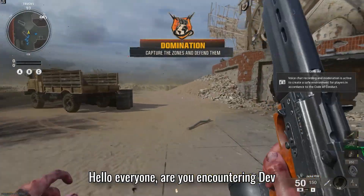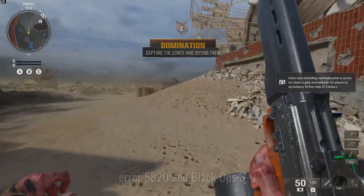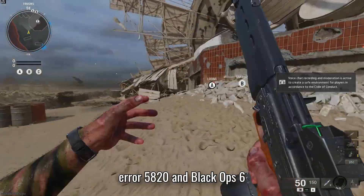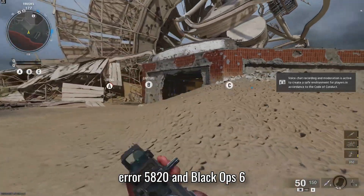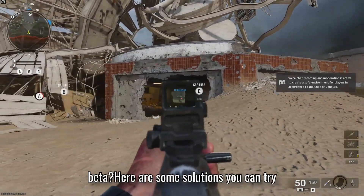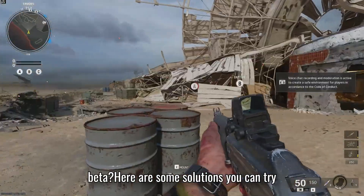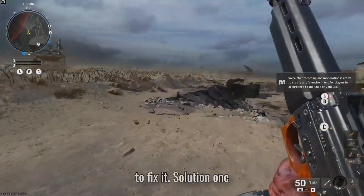Hello everyone! Are you encountering DEV ERROR 5820 in Black Ops 6 Beta? Here are some solutions you can try to fix it.